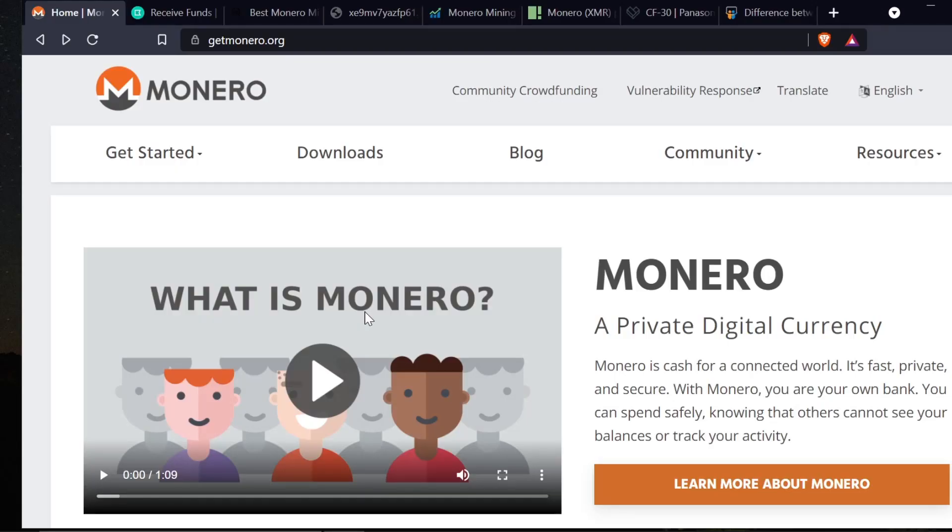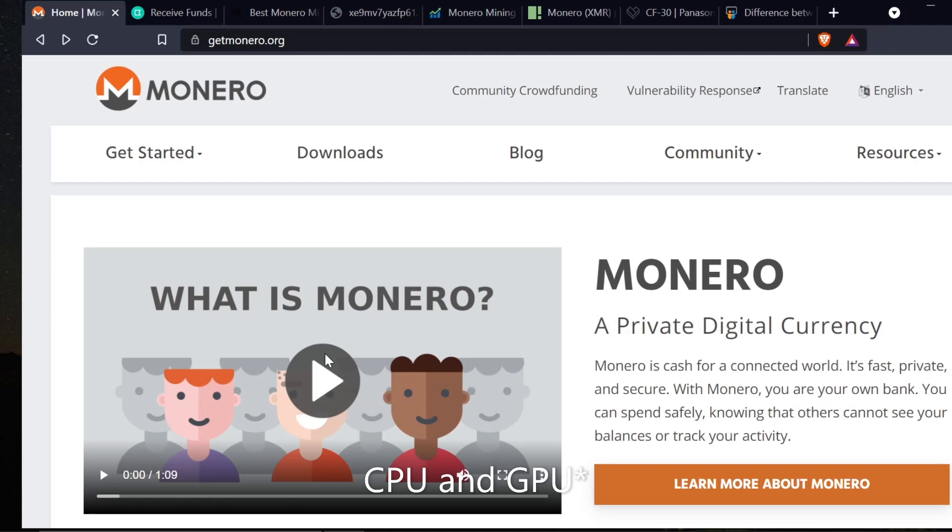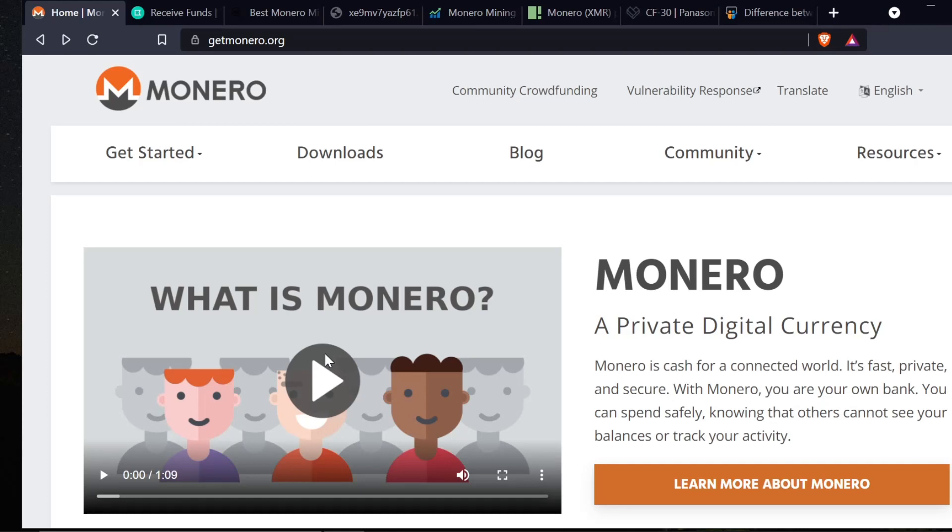All right YouTubers, welcome back to the Anonymous Miner channel. Today I'm going over how to mine Monero. Monero is a CPU-only mineable cryptocurrency and you can mine Monero on pretty much any computer. Some computers, like one I'm going to show you today, will make very little money. However, if you have a higher-end CPU such as a Ryzen 3950 or Ryzen 5950, you can actually make about a dollar fifty to almost two dollars a day.